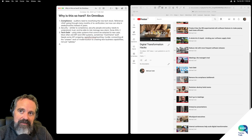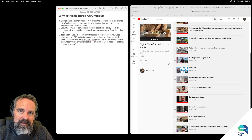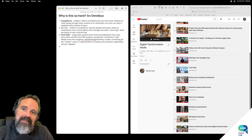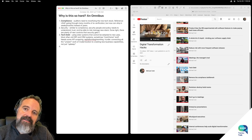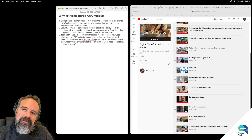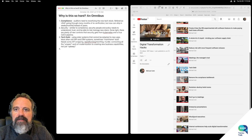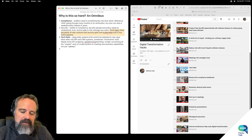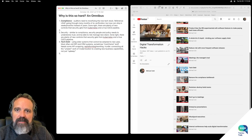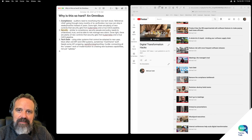And then let's go ahead and look at security. Security is similar to compliance — security people and policy need to understand and be able to risk-manage a new stack. Done right, there are plenty of new controls and tools that security gets from Kubernetes and a true CI/CD pipeline.